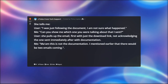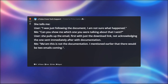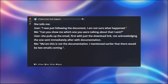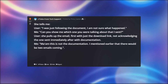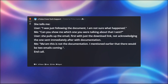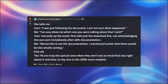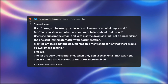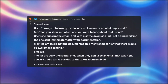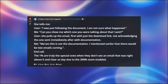User pulls up the email — the first one with just the download link — not acknowledging the one sent immediately after with documentation. Me: 'Ma'am, this is not the documentation. I mentioned earlier that there would be two emails coming.' End call. The 1% are truly the special ones — when they don't see an email that was right above it and clear as day, due to the 200% zoom enabled.